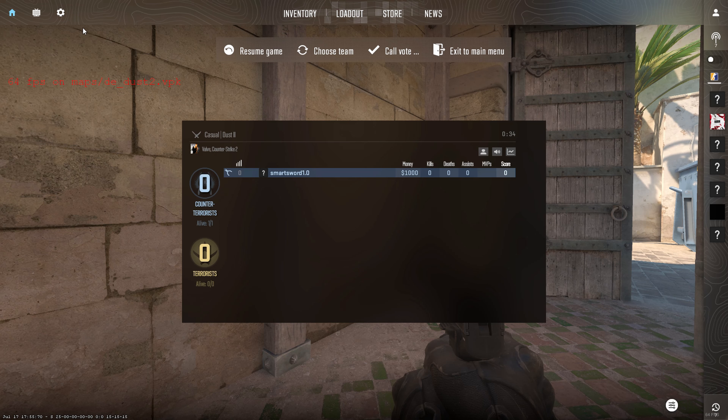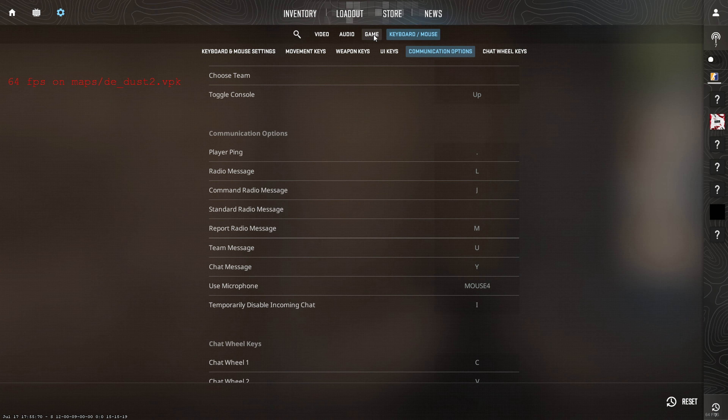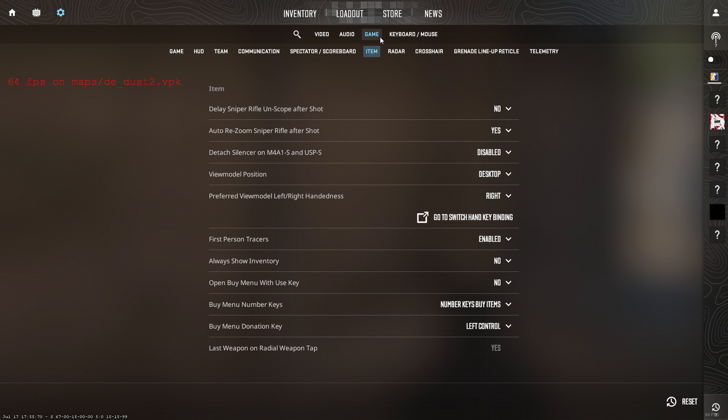To use the crosshair code, you'll have to go to Settings and then navigate to the Game tab. From there, click on the Crosshair option.